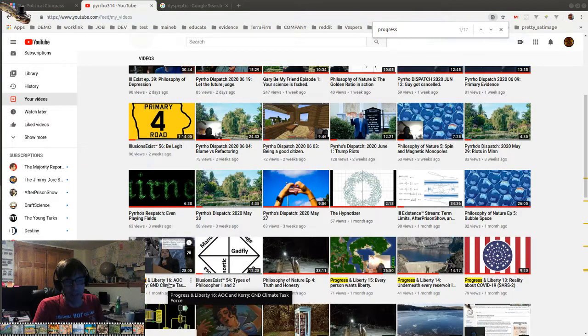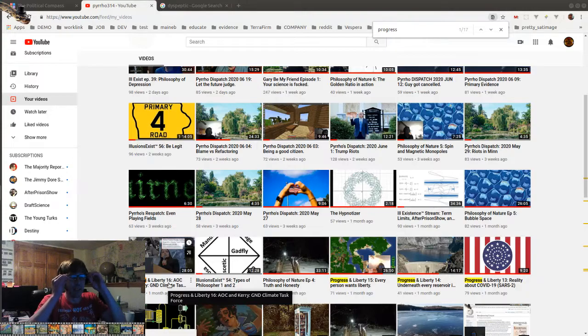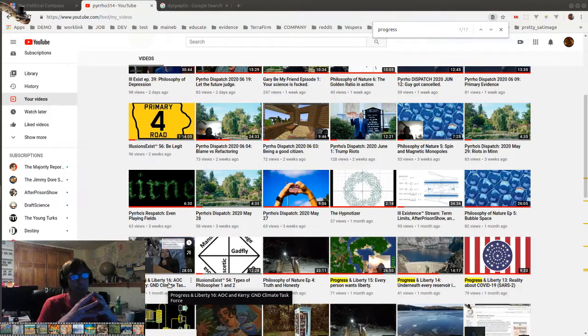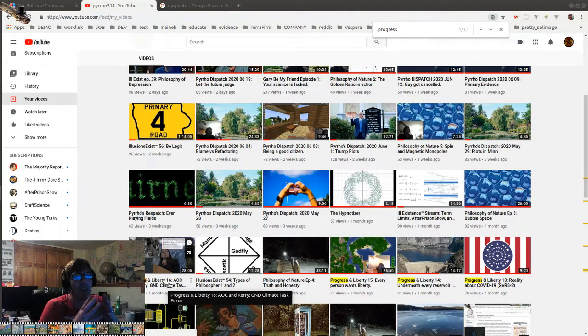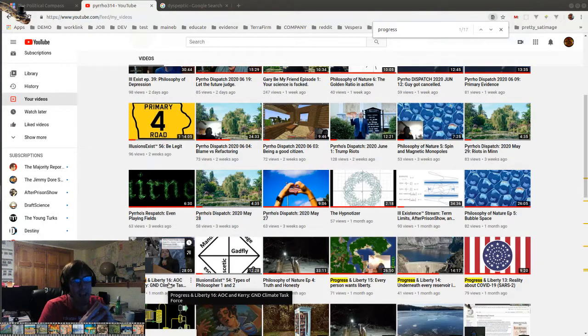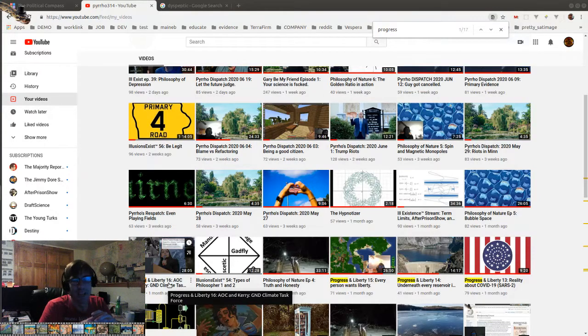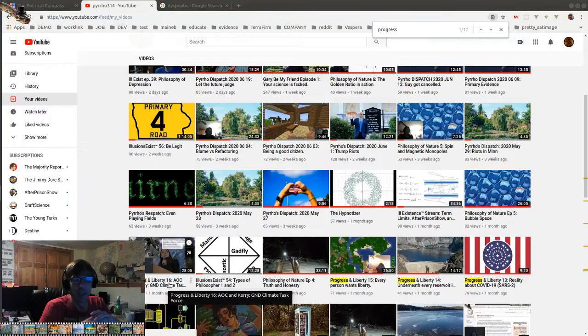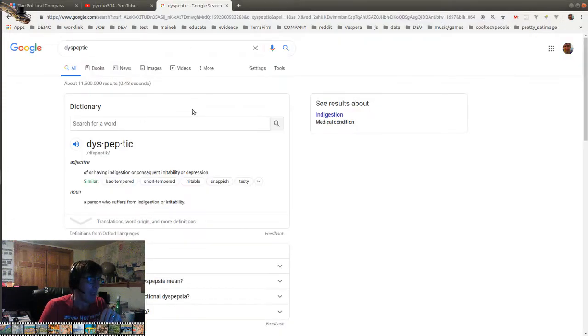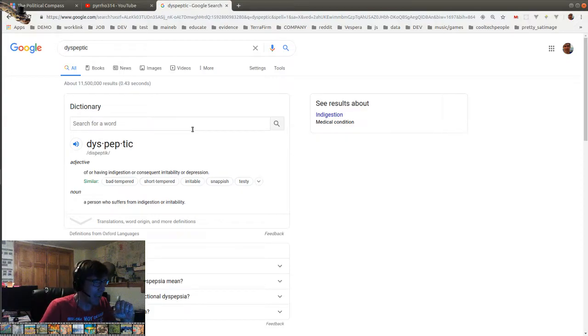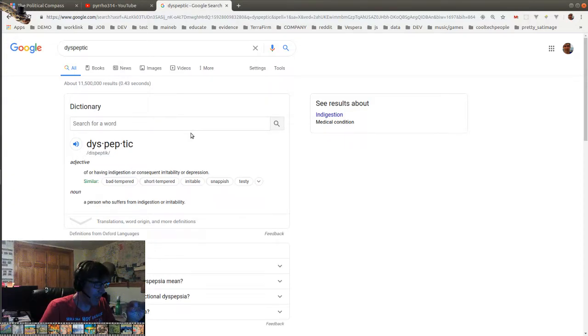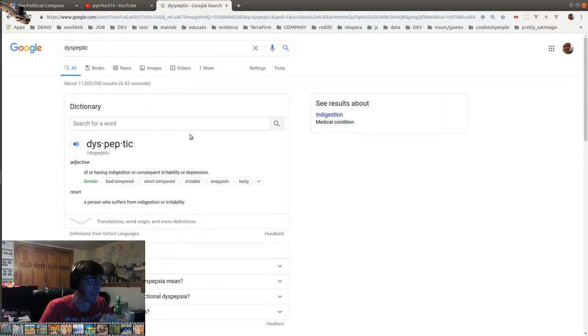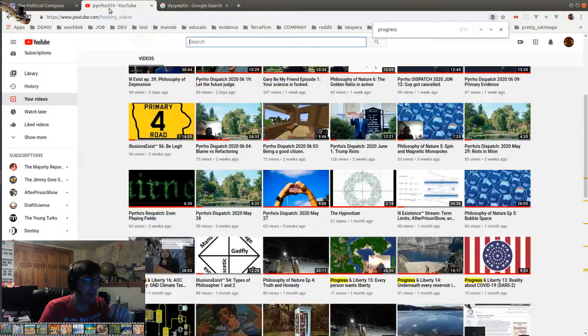Now, I was having this thought recently that the conversation is dyspeptic. And then right after that, I had this thought that, Piro, you just made that word up there. What's that even mean, dyspeptic? So I had to look it up. And it is a word. And thank you, subconscious. And it means of or having indigestion or consequent irritability or depression. And that's definitely what's happening to the conversation.